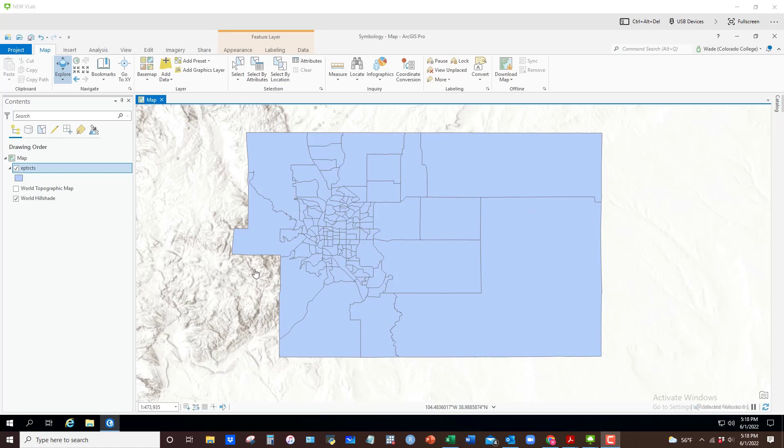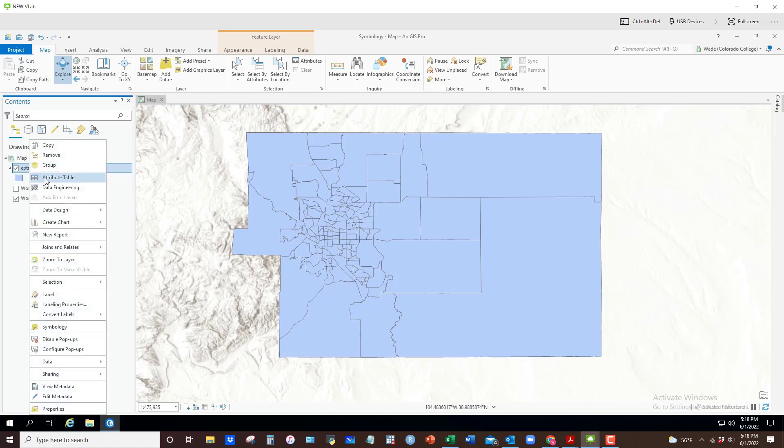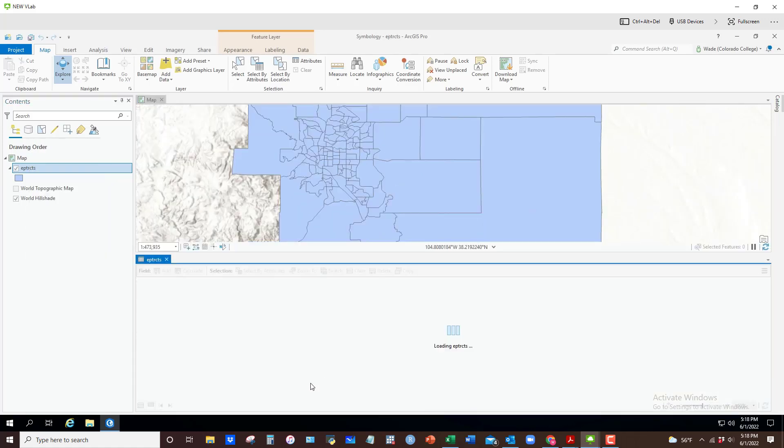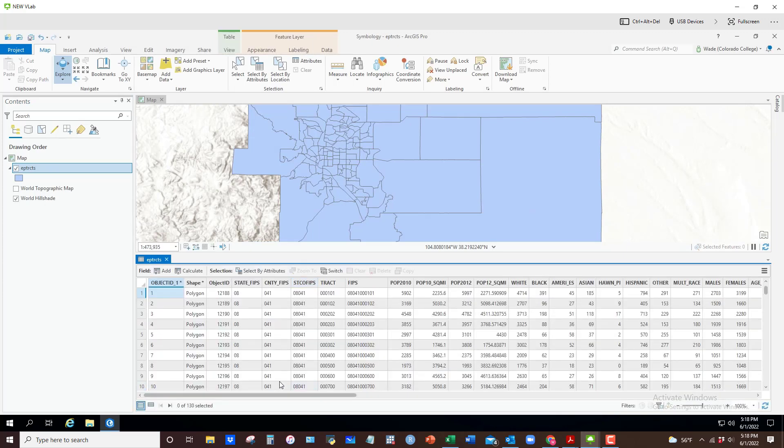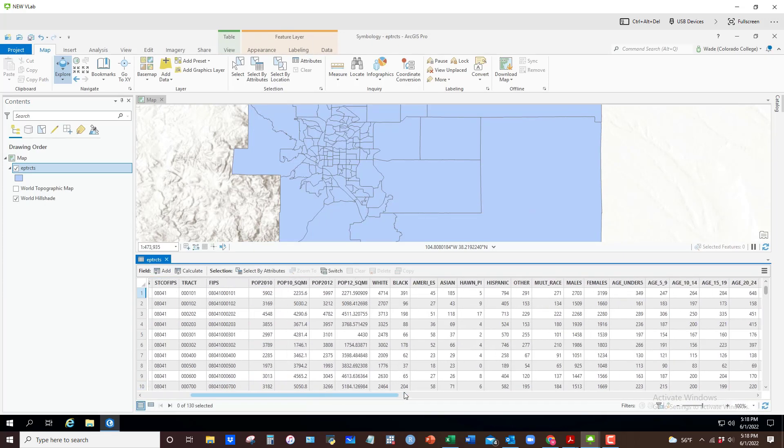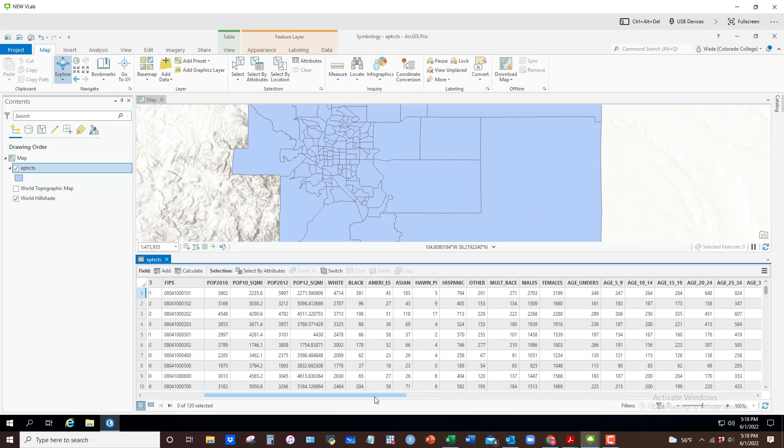What I have here is a map of census tracts in El Paso County, Colorado. Just to give you a sense of what that data looks like, I'm going to open up the attribute table.